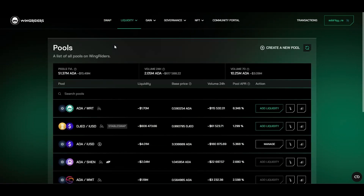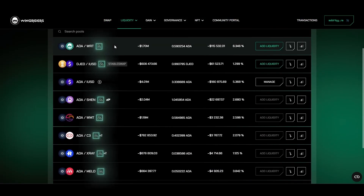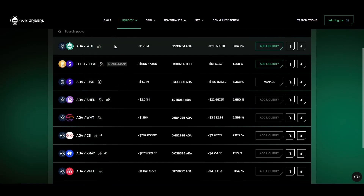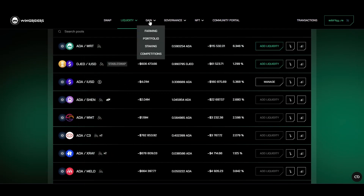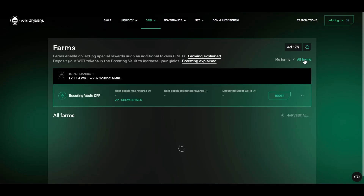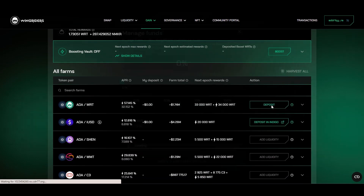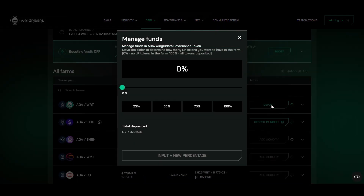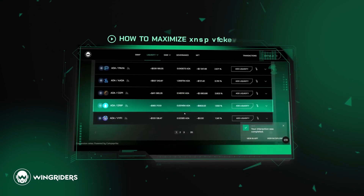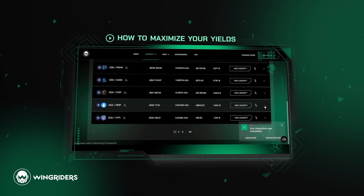Not every liquidity pool has a designated farm. You can tell by this tractor icon. If you provide liquidity into a pool which has a farm, go to Farming, All Farms, and see that you can deposit the liquidity provider tokens in it — similarly to providing liquidity into a pool. For more information about farming, check out our video 'How to Maximize Your Yields.'